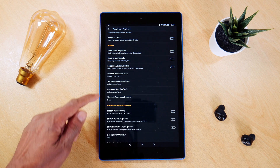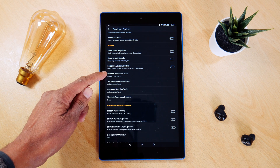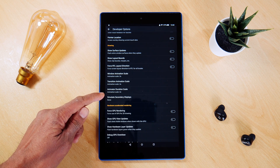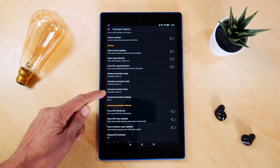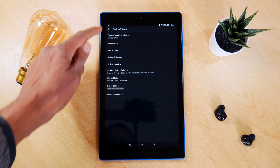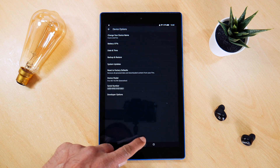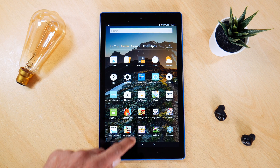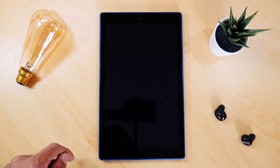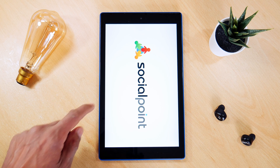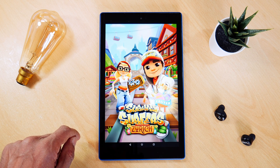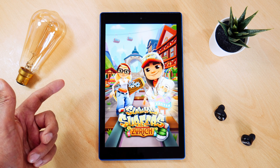And there you go, they're all set to 0.5x speed, meaning that the transitions will occur at half the time they are currently running at. Going back to the home screen to test it out — you can just see there it instantly reacted to my touch. And again, almost instantly.